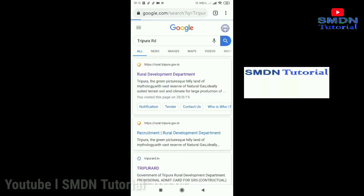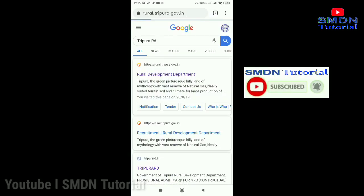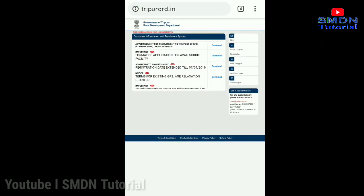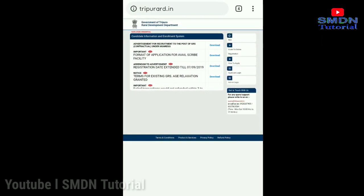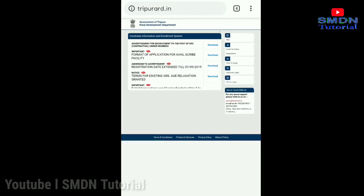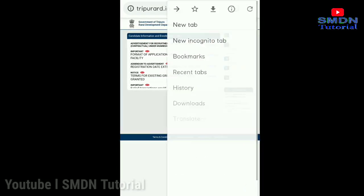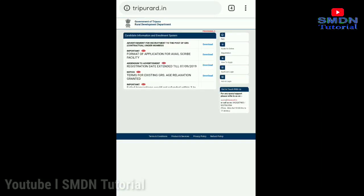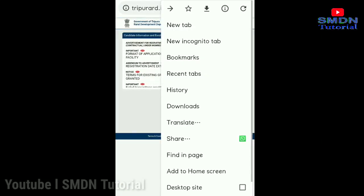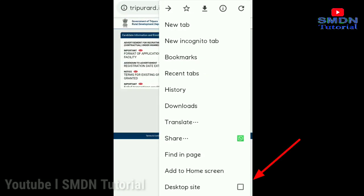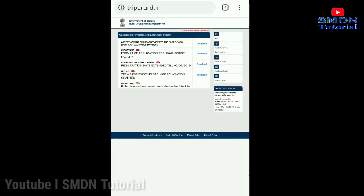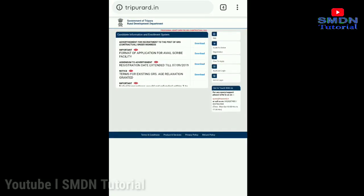You can download the admit card link. First, open the browser on your phone, then click on the desktop site option. Then click on the admit card option to reach the login page.